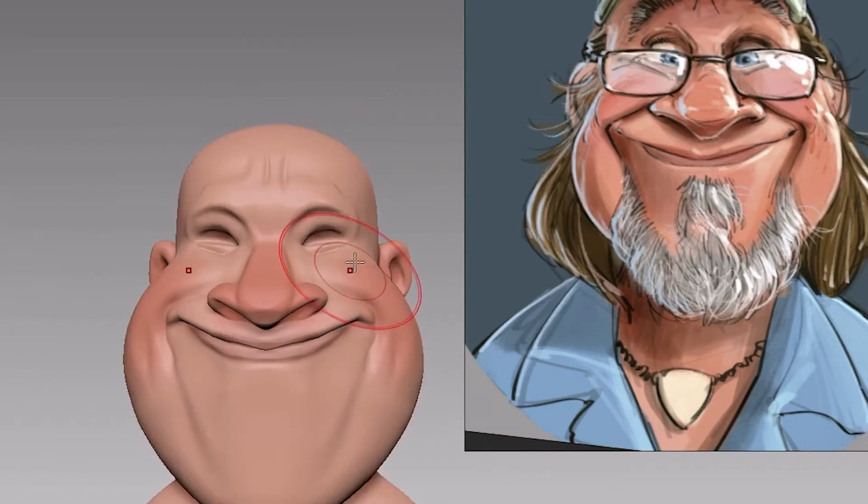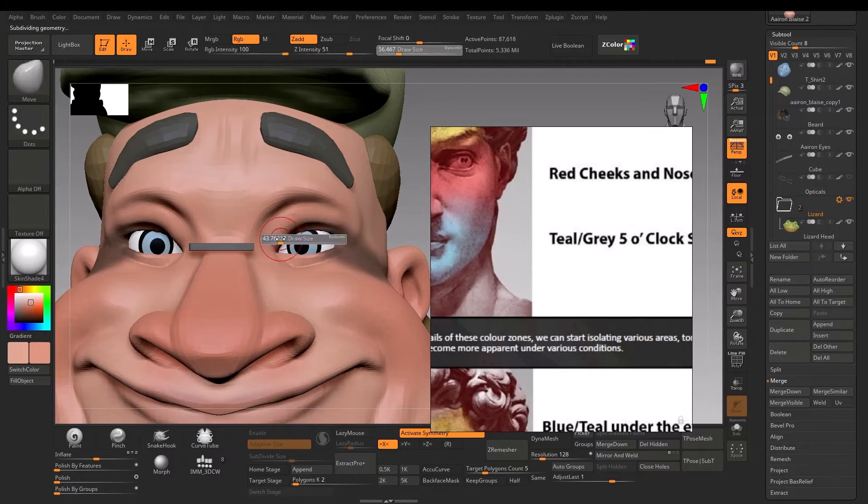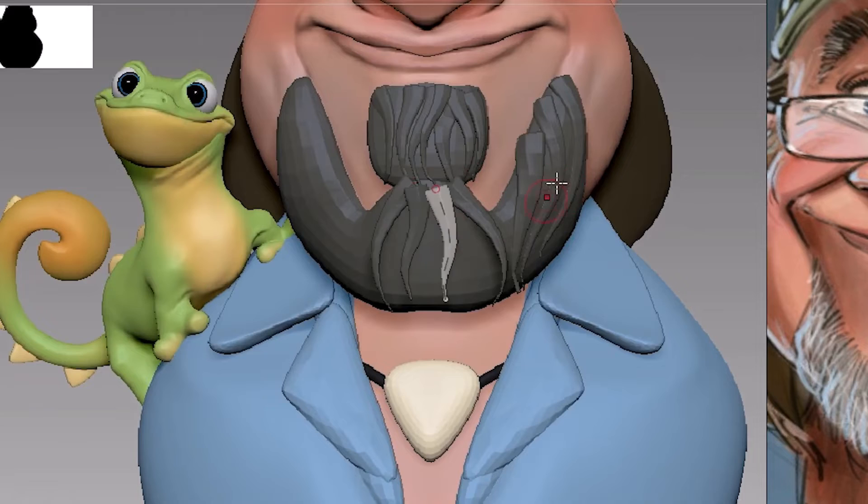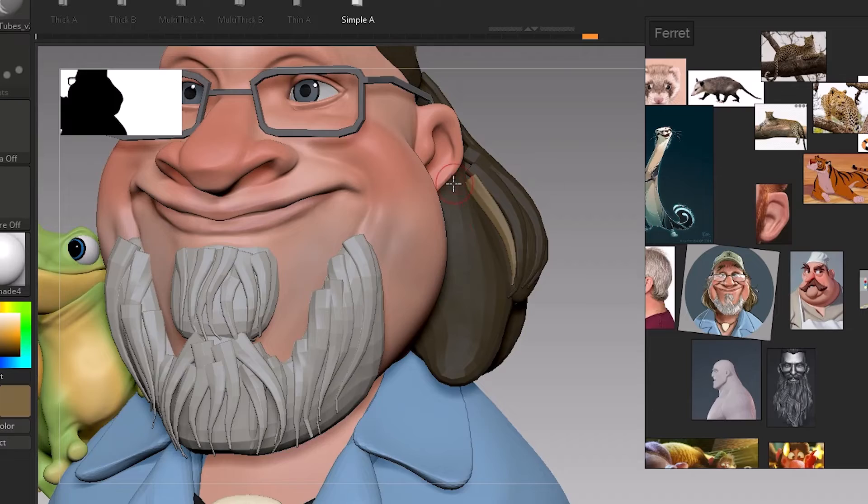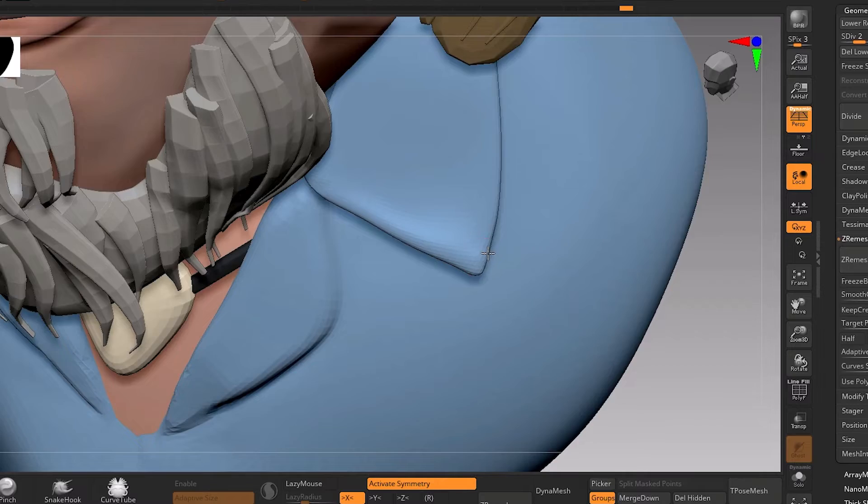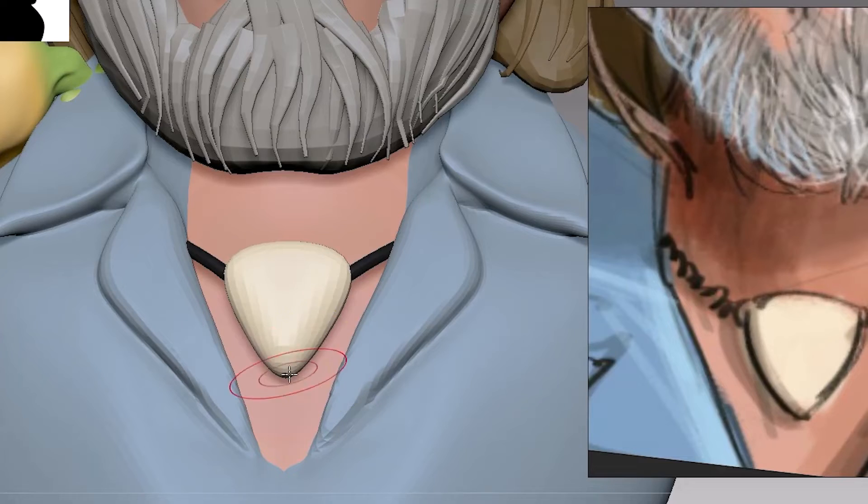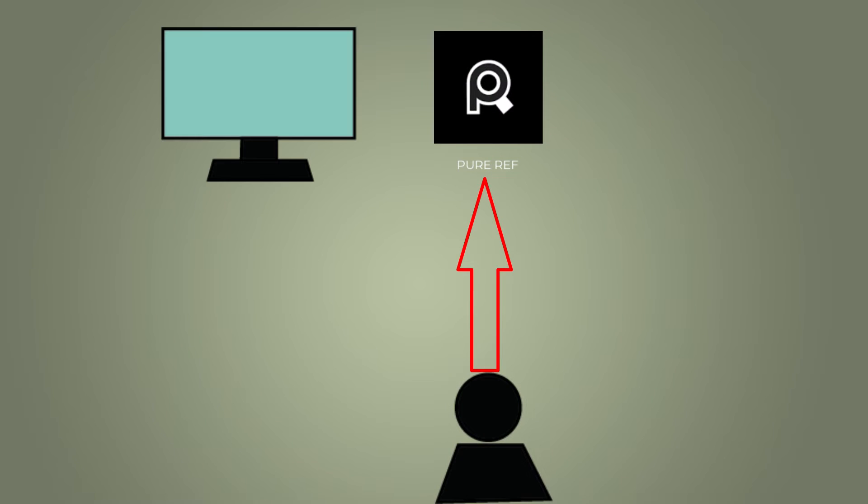So guys, treat proportions very carefully because it is as much important as silhouette and shapes. If done wrong, it can throw off your work real quick. One trick I use all the time is that whenever I'm looking at the reference while sculpting, I watch it then immediately move my eyes away from the reference.